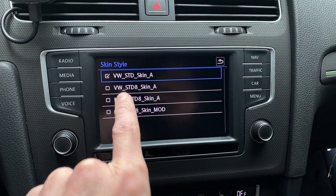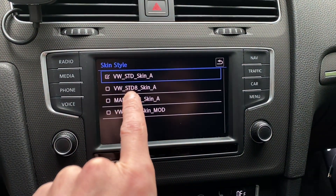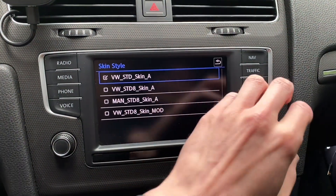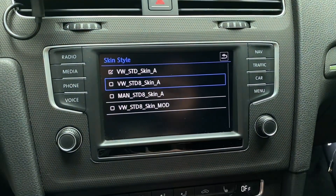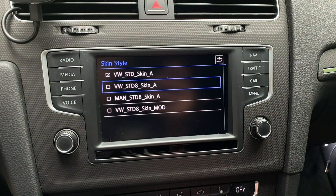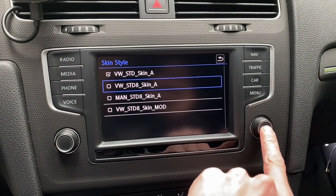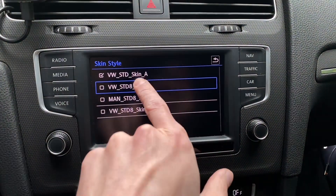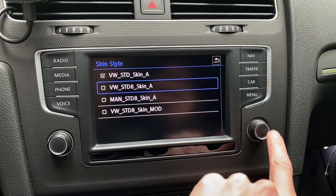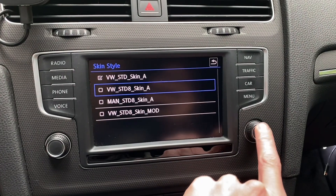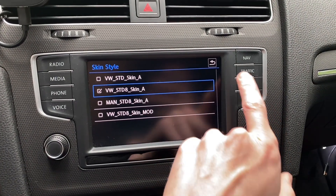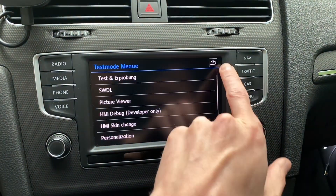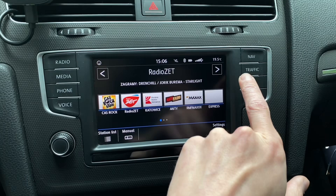You can see that the currently enabled skin is the default one, but we also have the Standard 8 skin, which is for the eight-inch displays. When I select it, you'll notice that the fonts get a little bit smaller. Now if we go back to the menu, we have this different layout.